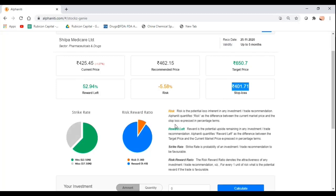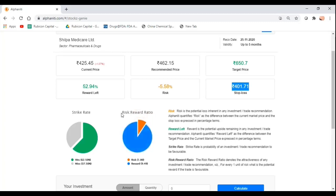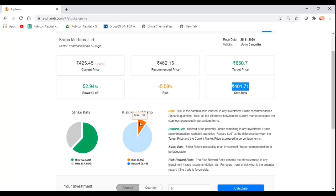Apart from this, what we believe is an important decision making input is the risk-reward ratio. Most folks don't really focus on this particular aspect but we believe this is extremely critical. What the risk-reward ratio tells you is for one unit of risk, what is the reward that is there on the table. If I were to put one lakh rupees to work in Shilpa Medicare, I would have about 1,000 rupees to lose, and about 9,000 rupees to gain if my target gets hit.